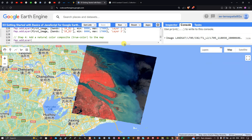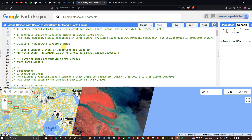In this video we focused on getting started with the basics of JavaScript for Google Earth Engine. We explored satellite images, metadata properties, and visualized the satellite image in true color and false color composite. Thanks for watching — make sure to subscribe to the channel and give us a like.